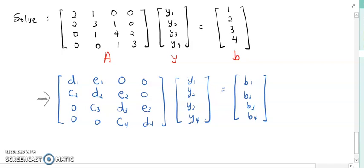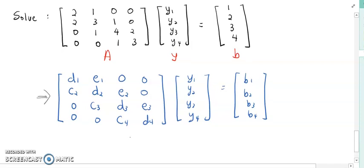From this, you can identify the E, D, C, and B values. So make sure you remember this form of A·Y = B in Thomas' algorithm.